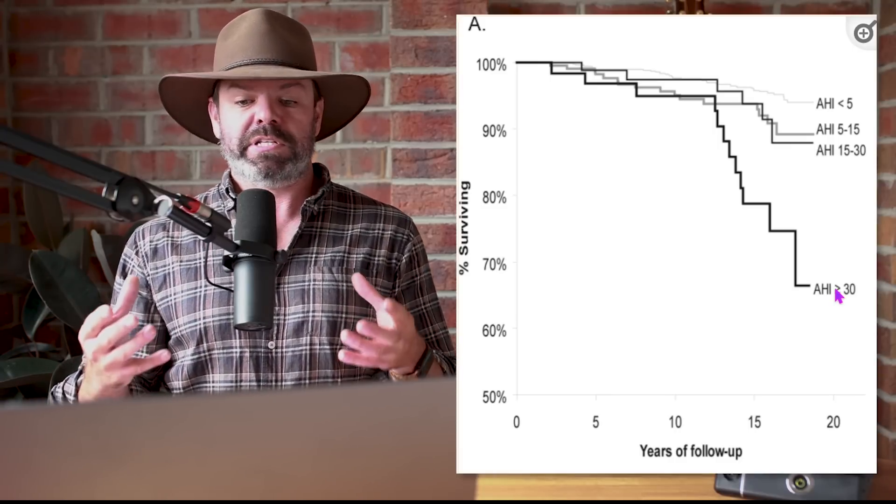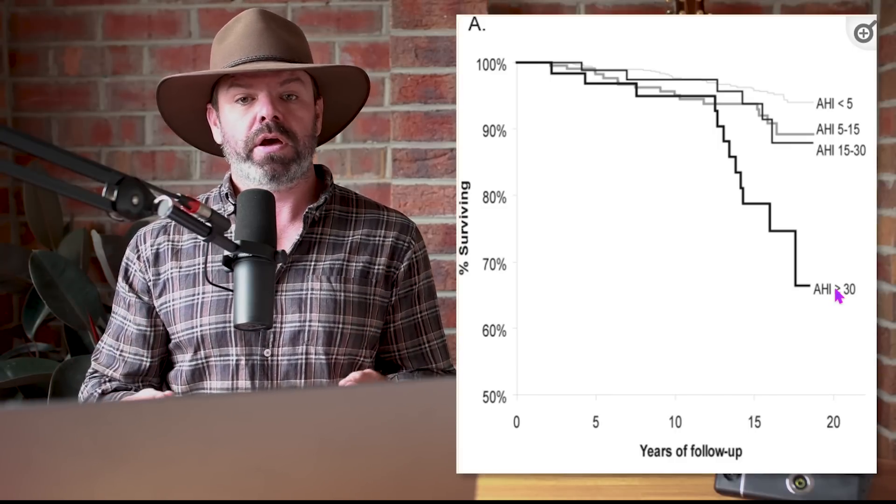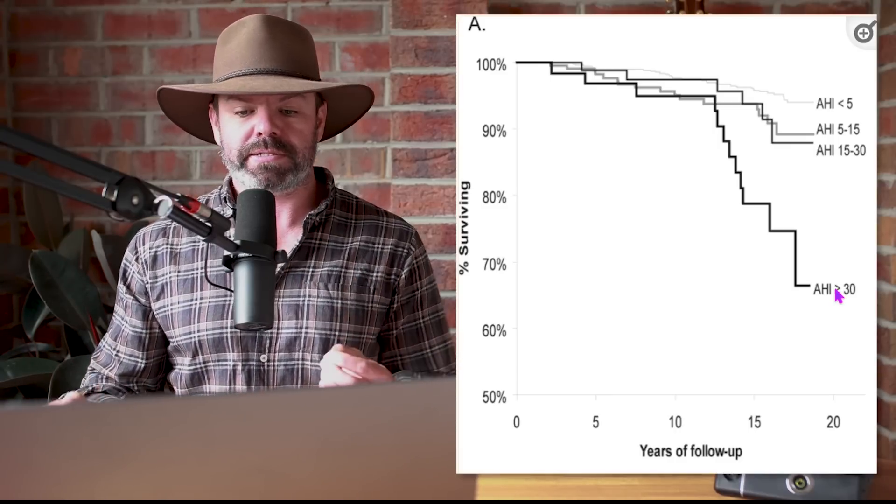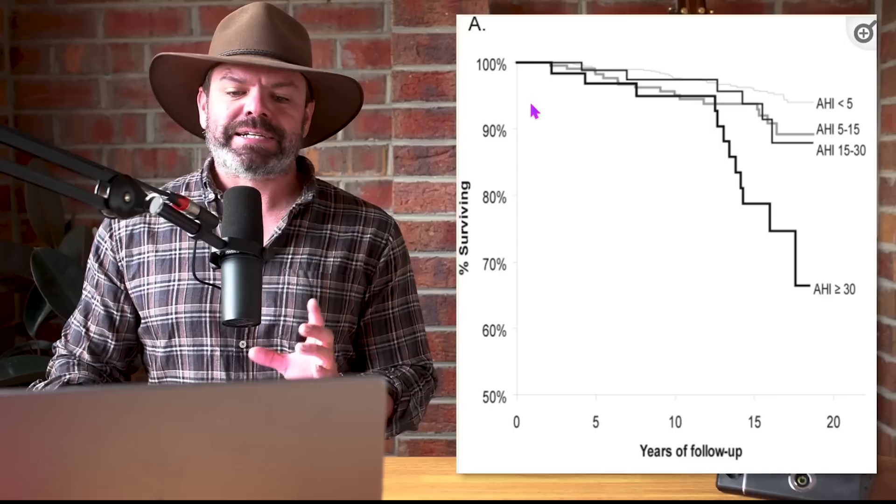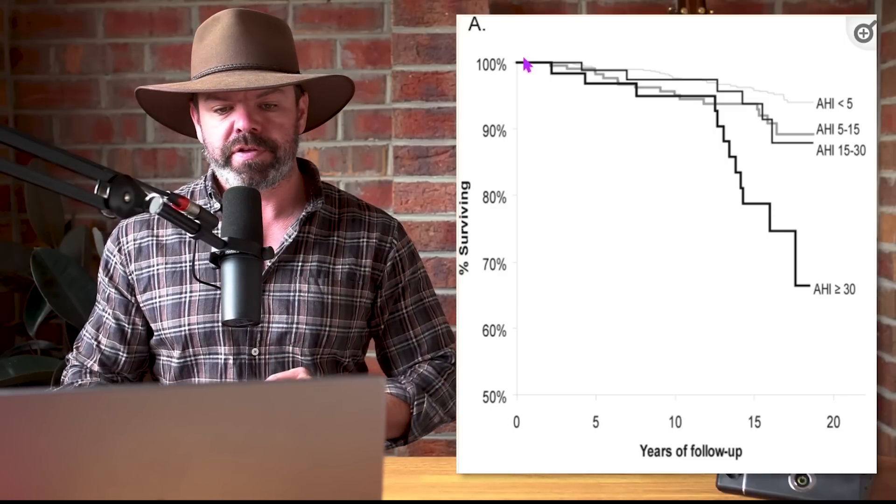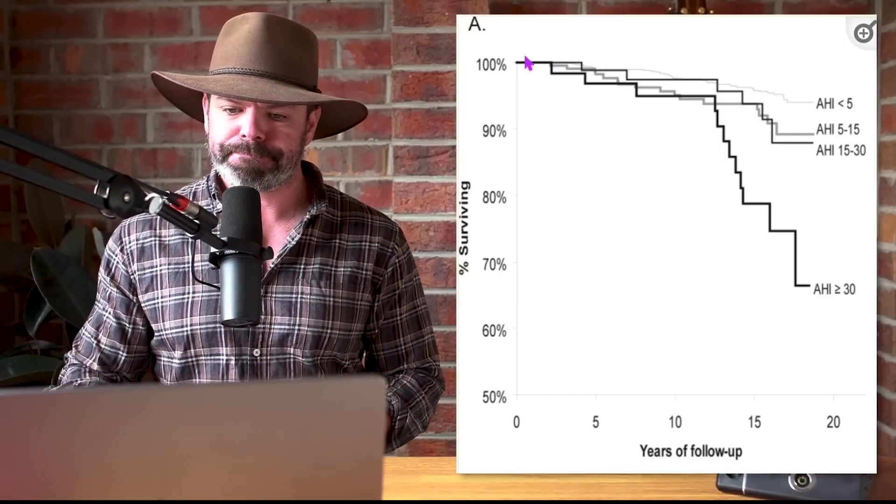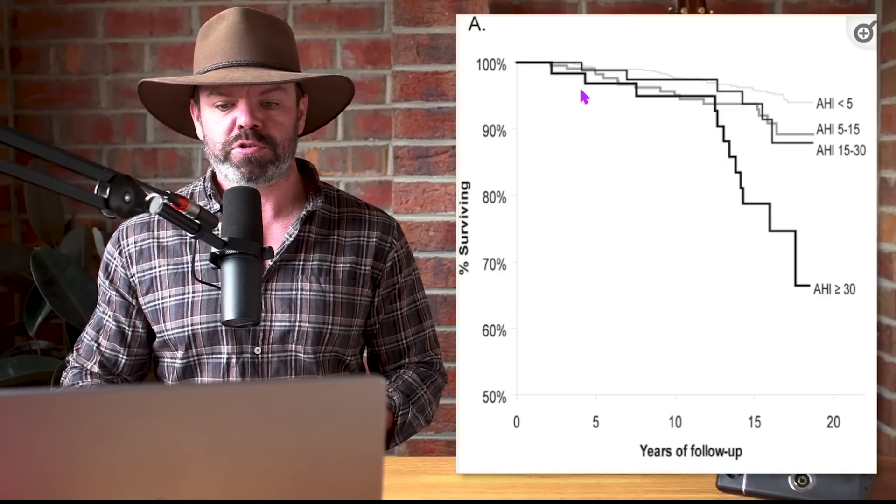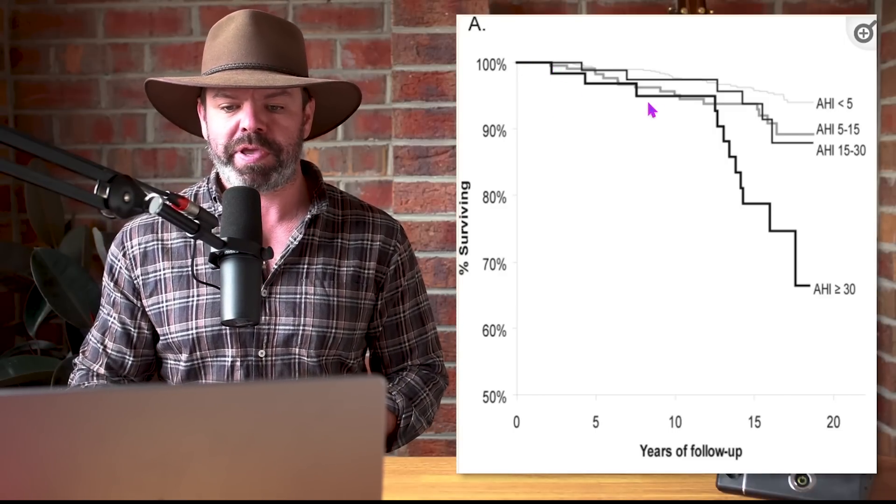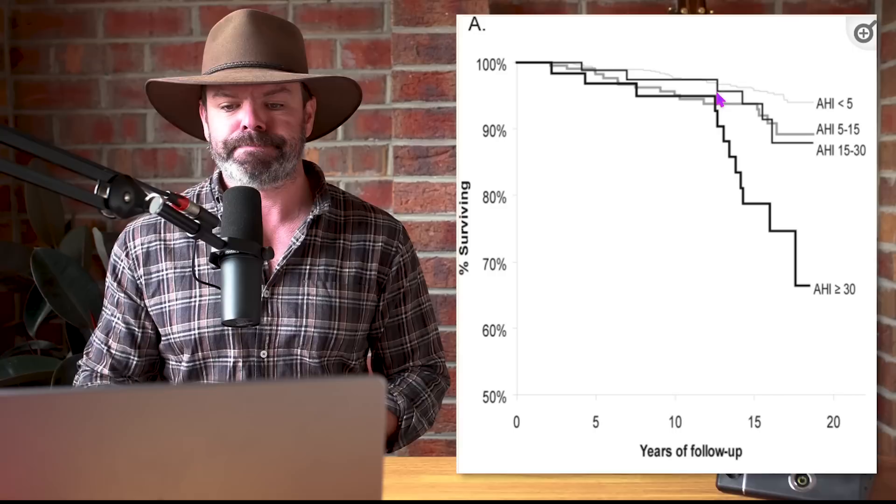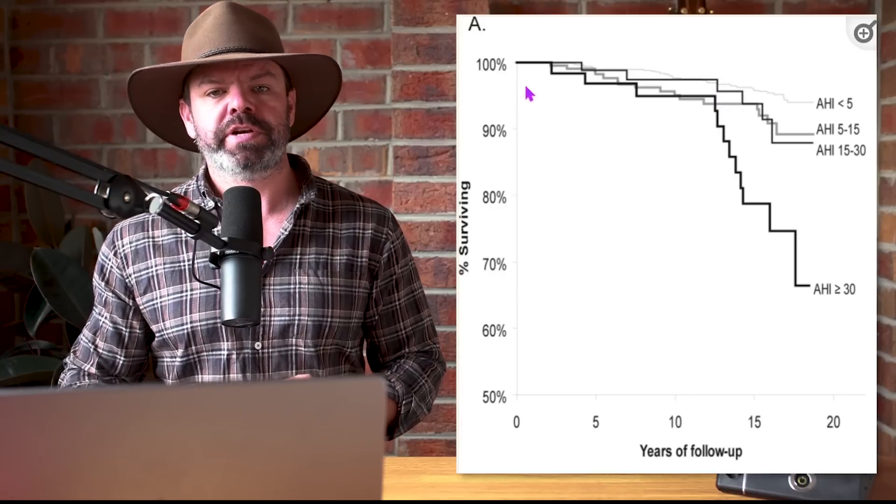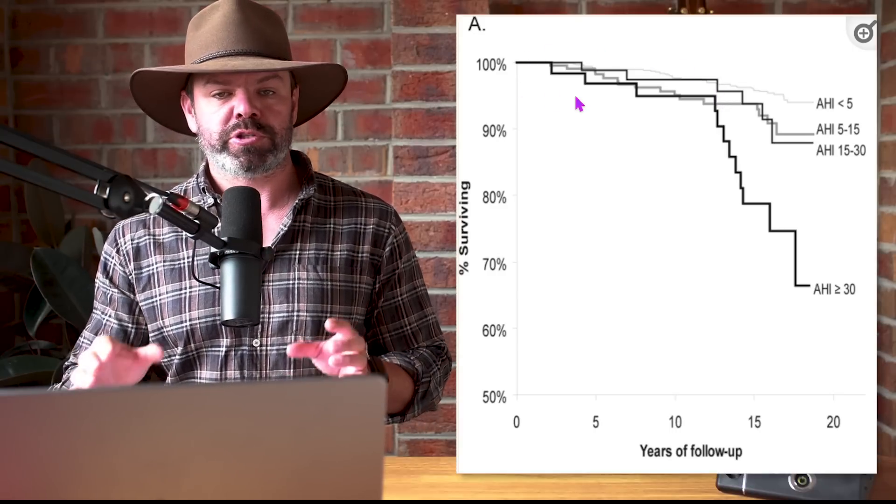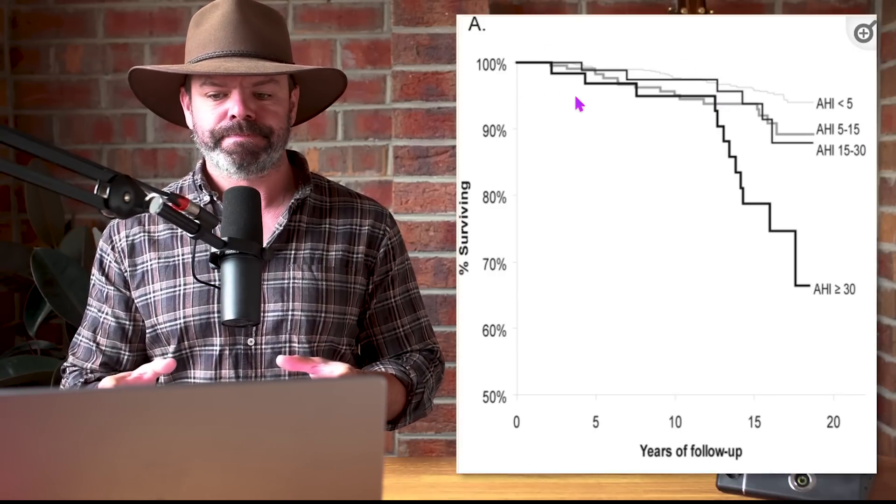Now on the chart we can clearly see for the first 10 or so years, there's not a huge difference in the mortality rate between the various subgroups. They're pretty close together.